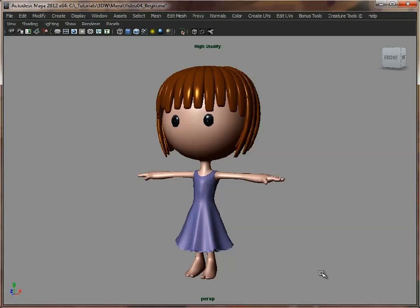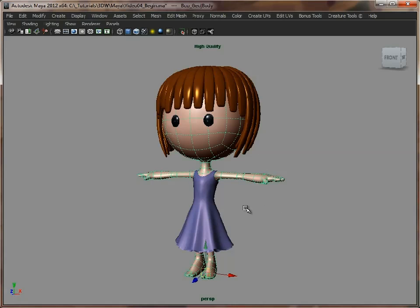We've got the characters, and we need to start thinking about how we're going to render these. At the moment they have basic shaders applied, and these could render out perfectly fine if you're wanting a very simple image — very subtle shades on her skin, her hair, and her dress. I'm going to add a bit more detail into some of the elements, just to make the whole illustration a bit more interesting. The skin I'm going to leave as it is; we want it to be quite simple, because the illustration needs to have that sort of childlike innocence.